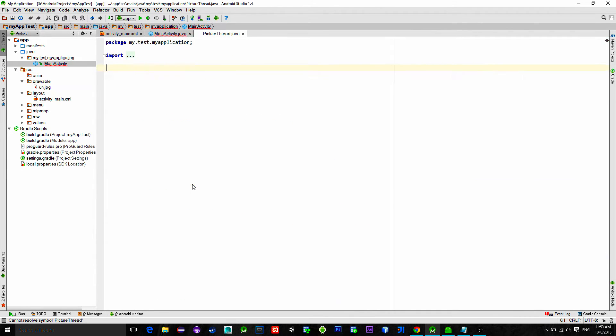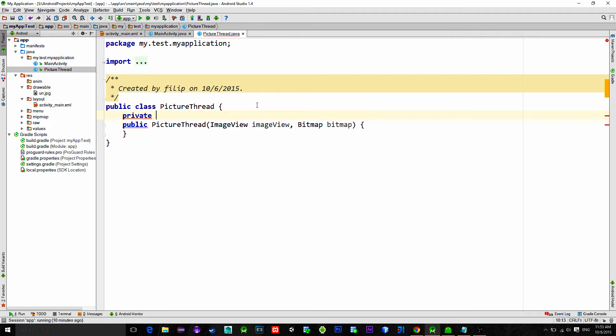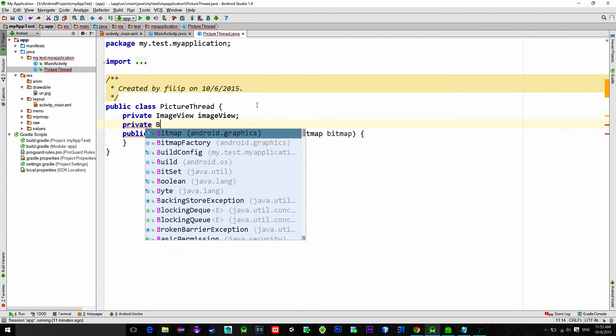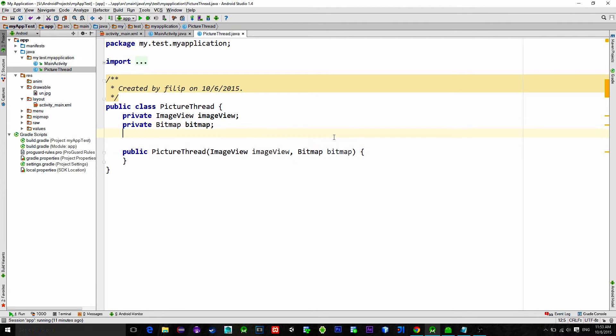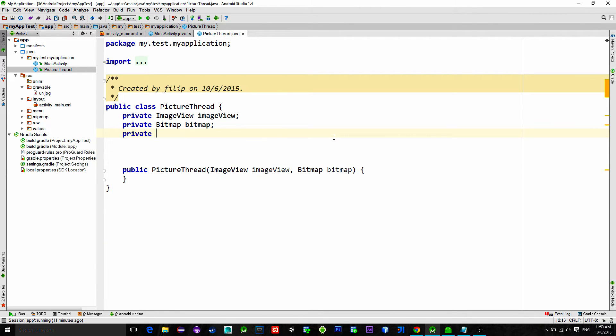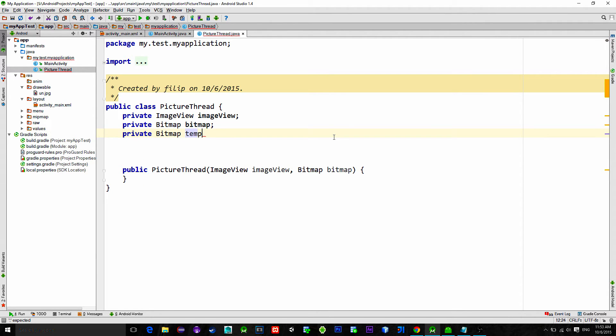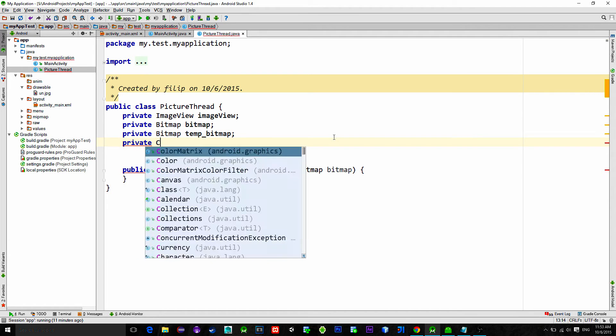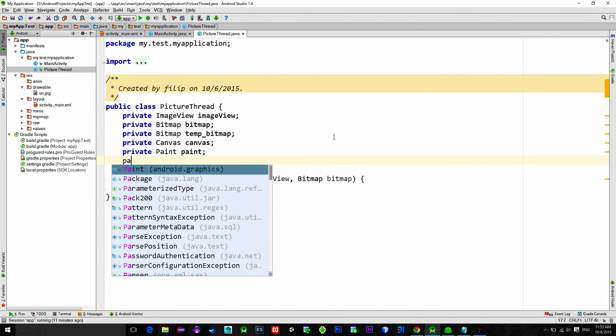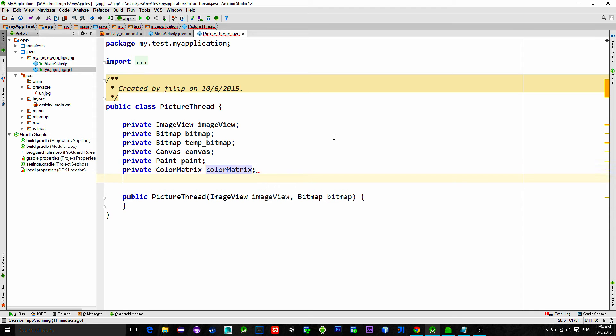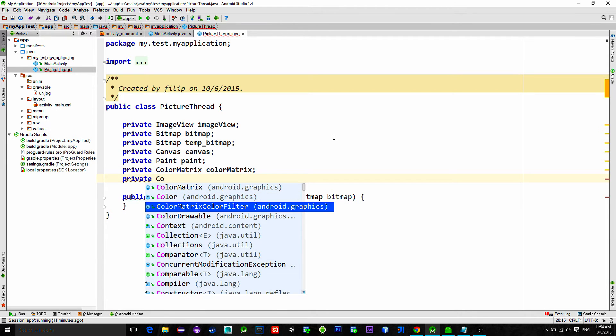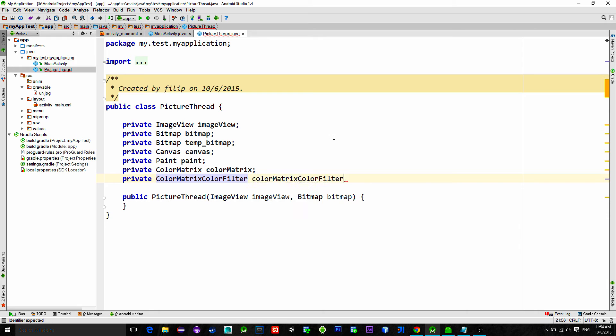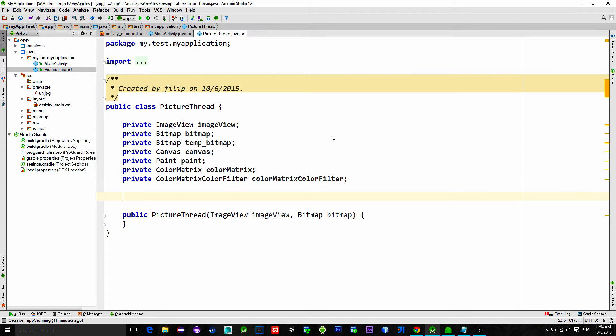Let's initialize variables that are needed. First we need an image view and bitmap that we have sent through the constructor. Then we are going to need a new bitmap used for canvas drawing. Next canvas, then paint, and now two variables that are most important: color matrix and color matrix filter. Color matrix class represents a matrix that is used for transforming the color and alpha components of a bitmap.